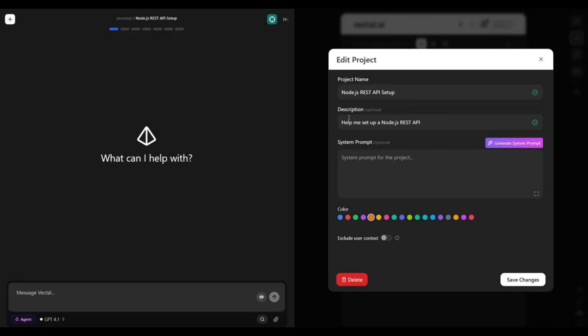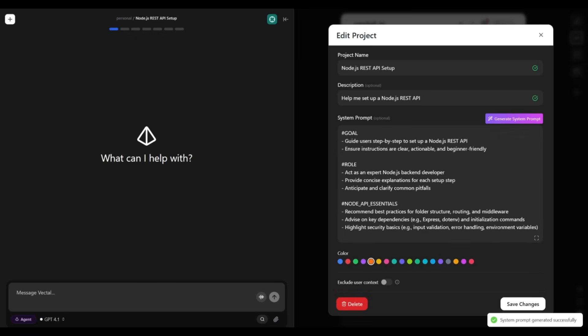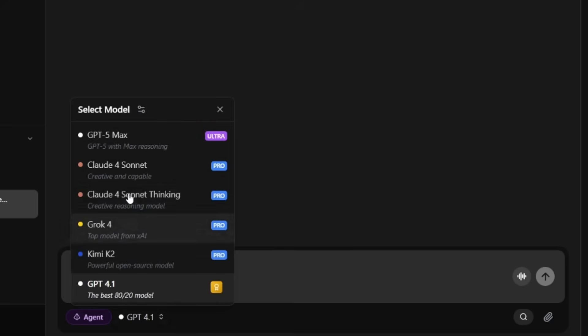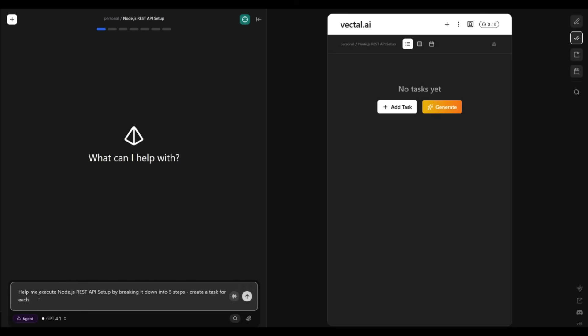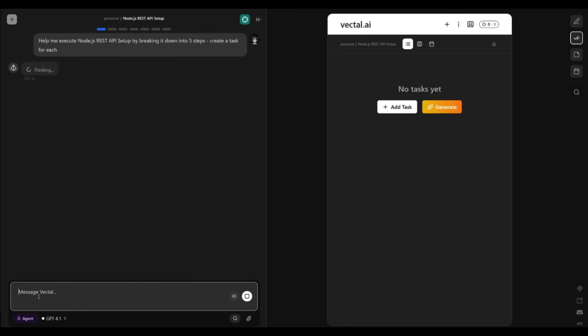For example, I can give it a project name and I can give it a description like helping me set up a Node.js REST API. Now I can generate a system prompt to be optimized for this task. I have the ability to use state-of-the-art models directly within Bechtel. Now I can select the project backend and now Bechtel has context to work on this task. Now I can use the Bechtel agent to help me execute the process of setting up a Node.js REST API by having it break it down into five subtasks.